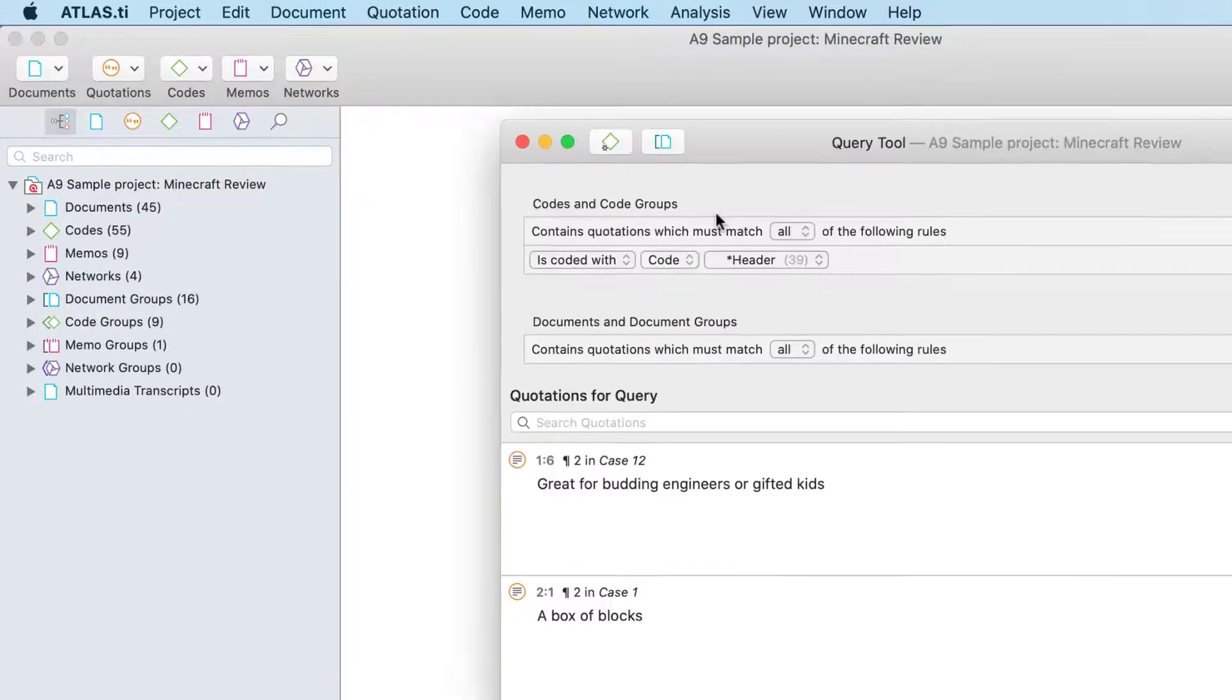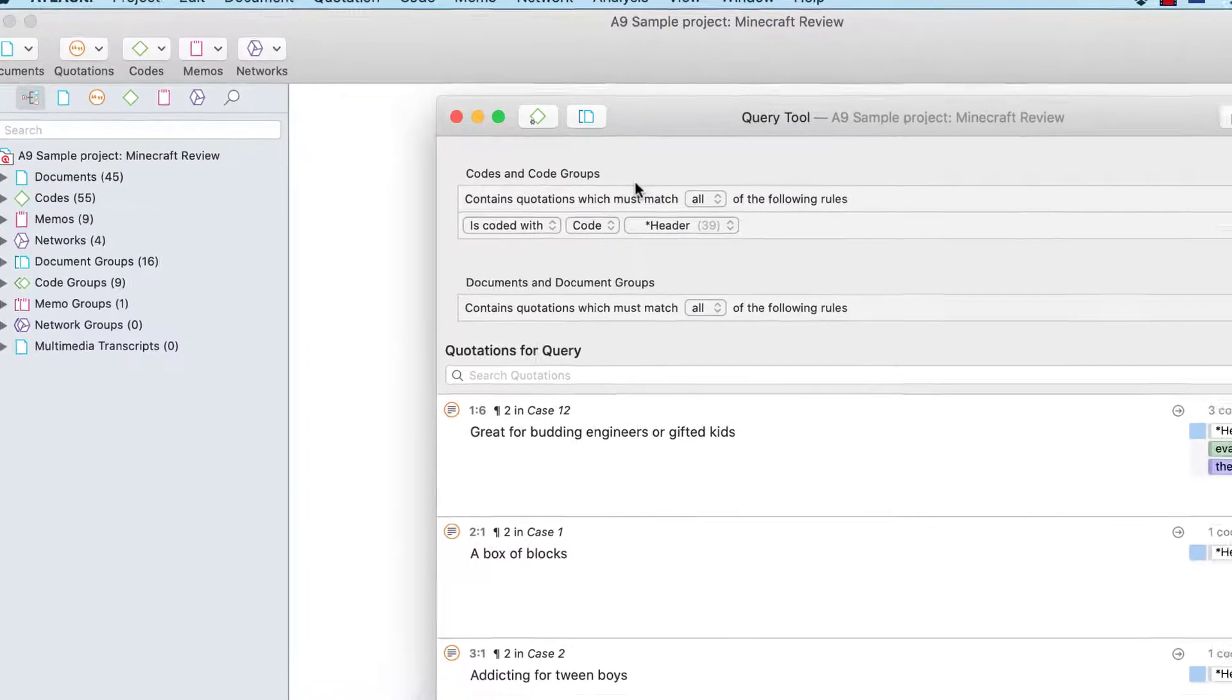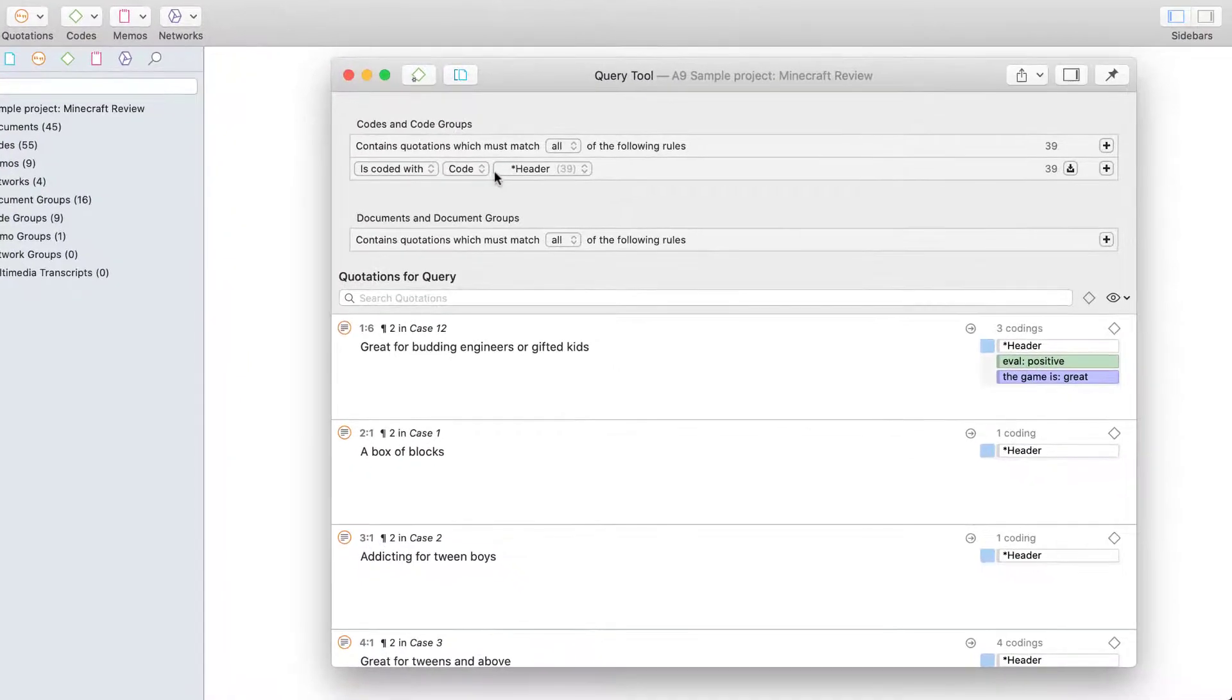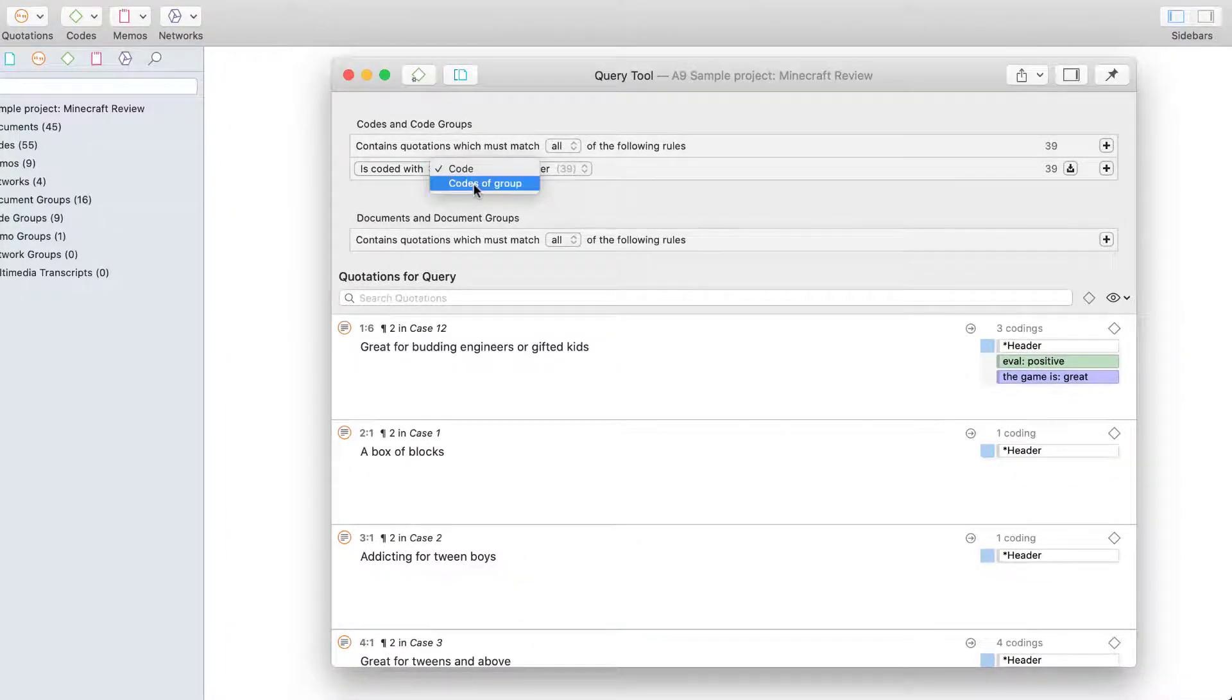A first example query using the first code from the code list is already entered. Let's change it.